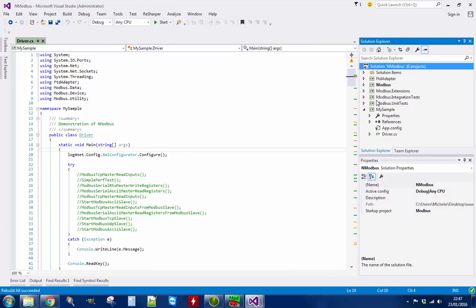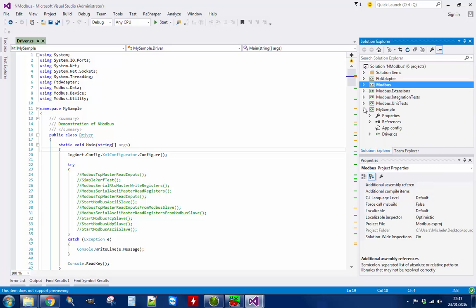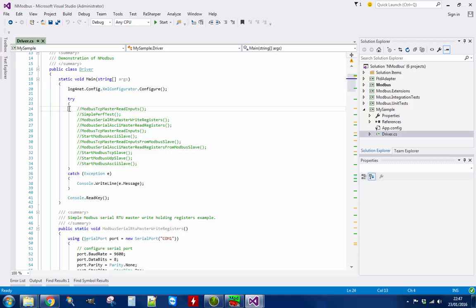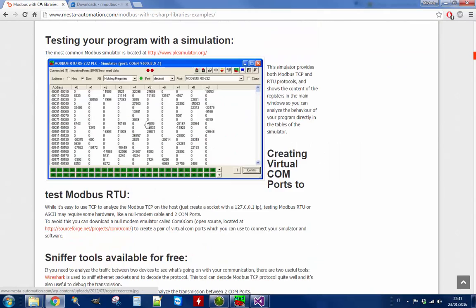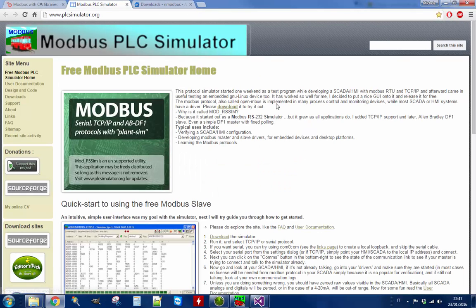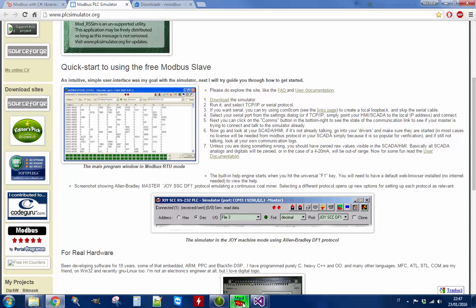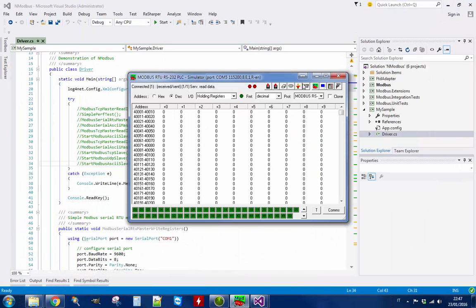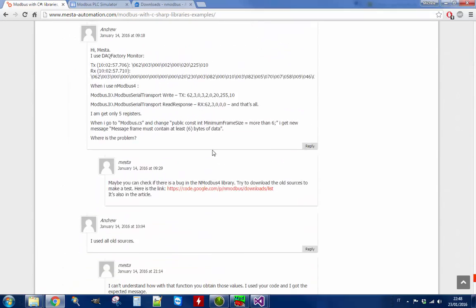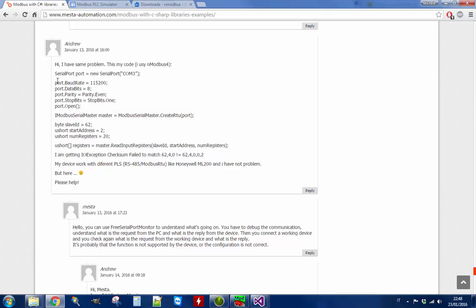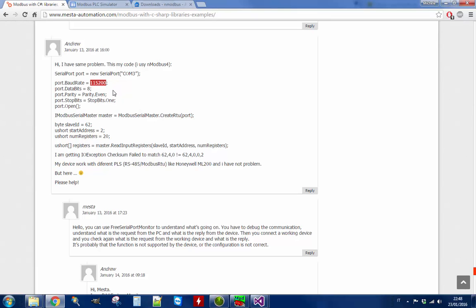Everything is fine. The sources are in the Modbus project but we are going to use my sample that shows how to use the different functions of the project. So going back to the article, we are going to use this simulator PLCSimulator.org — we are going to download from this website. I already downloaded it and this is the simulator. Now I am going to use the configuration that was provided from a comment left not so long ago. So let's say Andrew has a problem connecting with this configuration, and I am going to use this configuration to make this example.